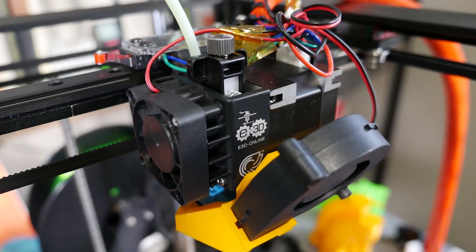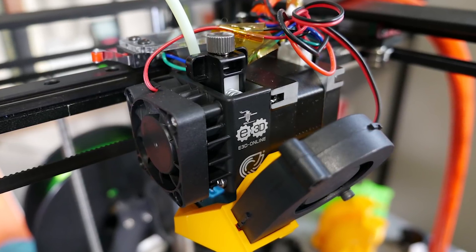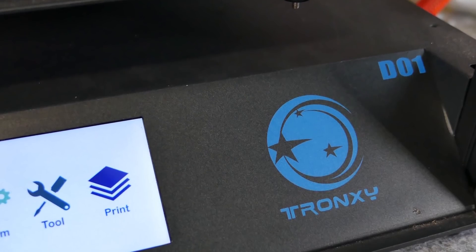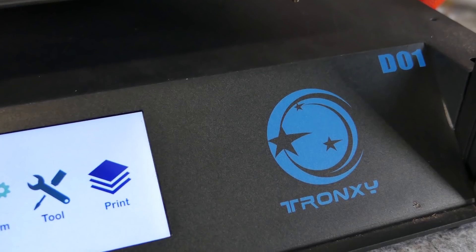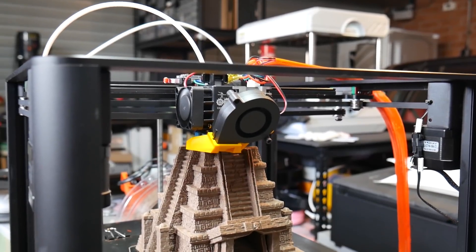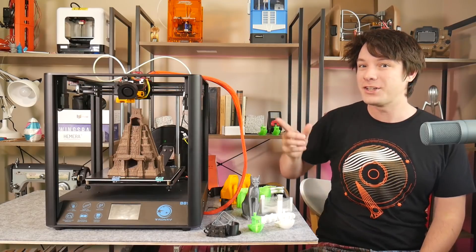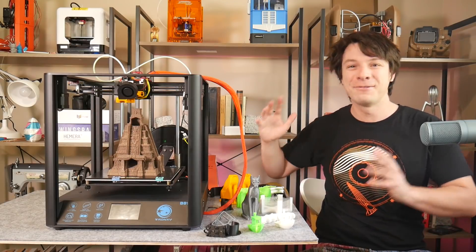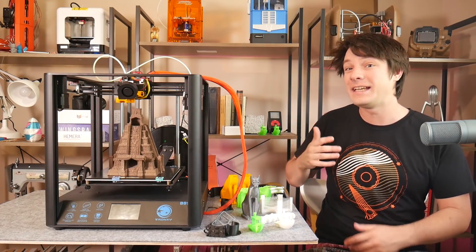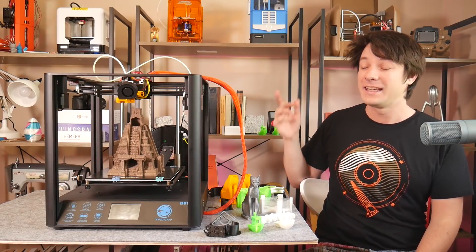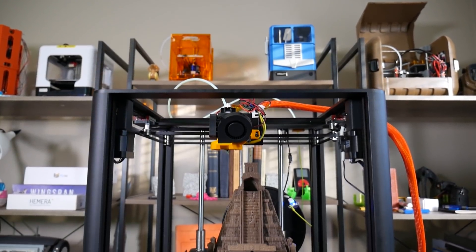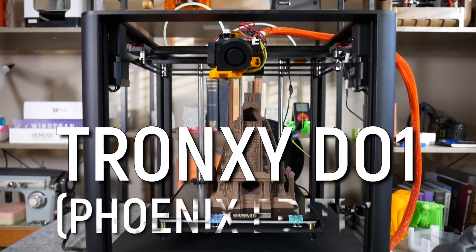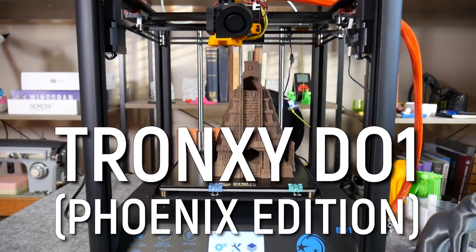In this video, I'll show you how I strapped an E3D Hemera to a Tronksy 3D printer to make one of the best 3D printers I've ever used. This is a combination I don't think anyone saw coming, but it's actually been a year in the making. Introducing the Tronksy D01 Phoenix Edition. Let's get started.